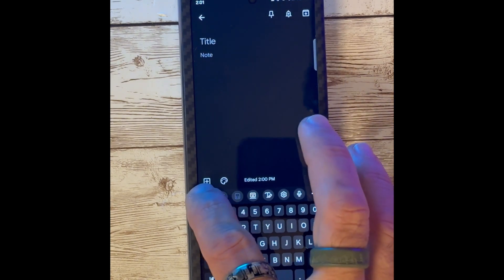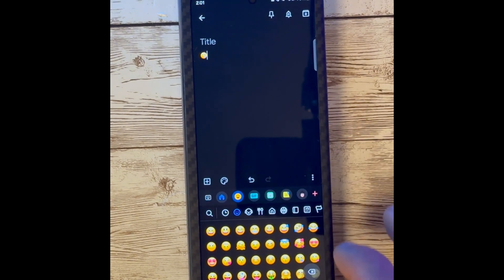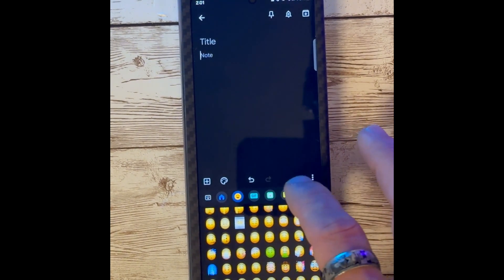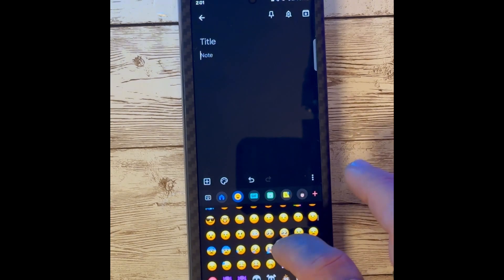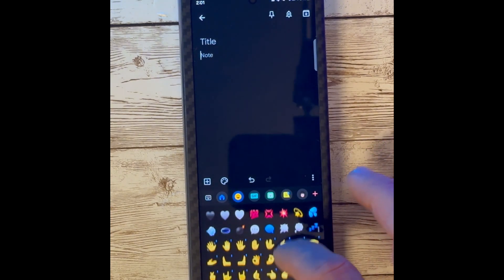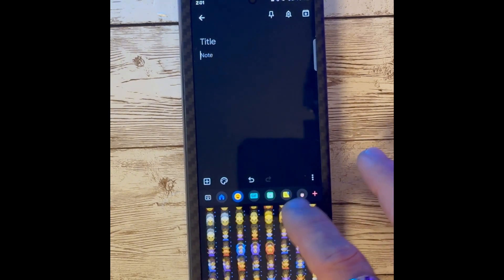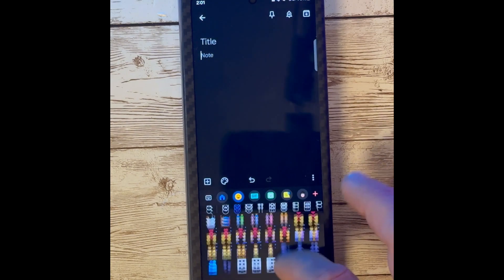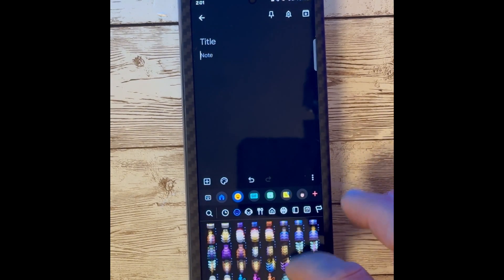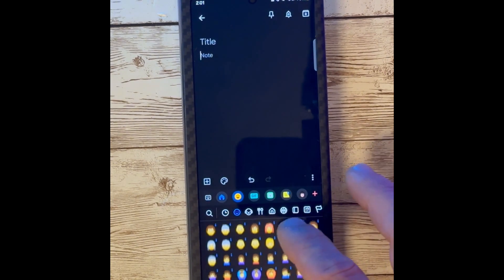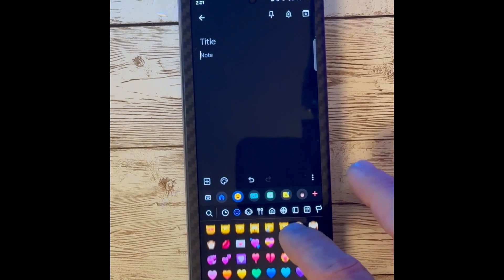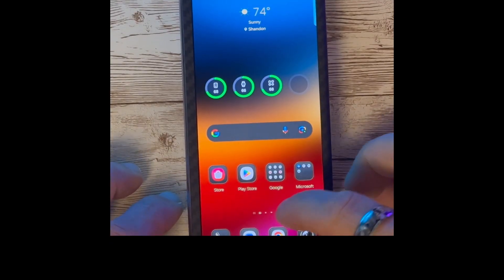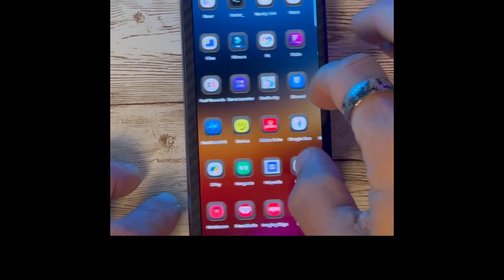This is very cool and you can easily expand or collapse it. Another update for One UI 6 Beta is the updated emojis in the Samsung keyboard. You can scroll through here and take a look at any of the new emojis that have been added.